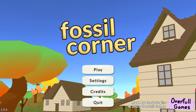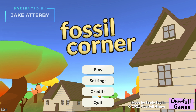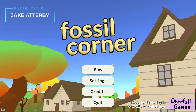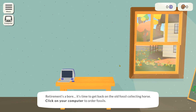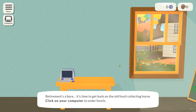Welcome back to the Paleocast Gaming Network. Today we're looking at a game called Fossil Corner, which has literally just come out this week. A bunch of people sent it to me and it looks really cool. In this game we play as a retired paleontologist sorting their fossil collection and answering emails, thereby making it probably the most realistic game we've ever looked at.